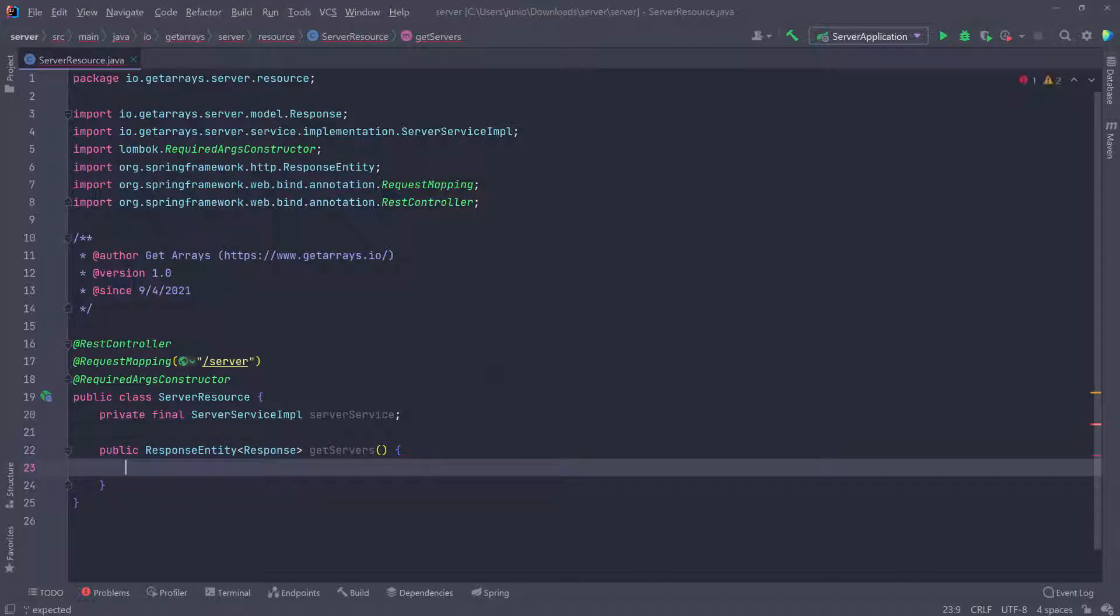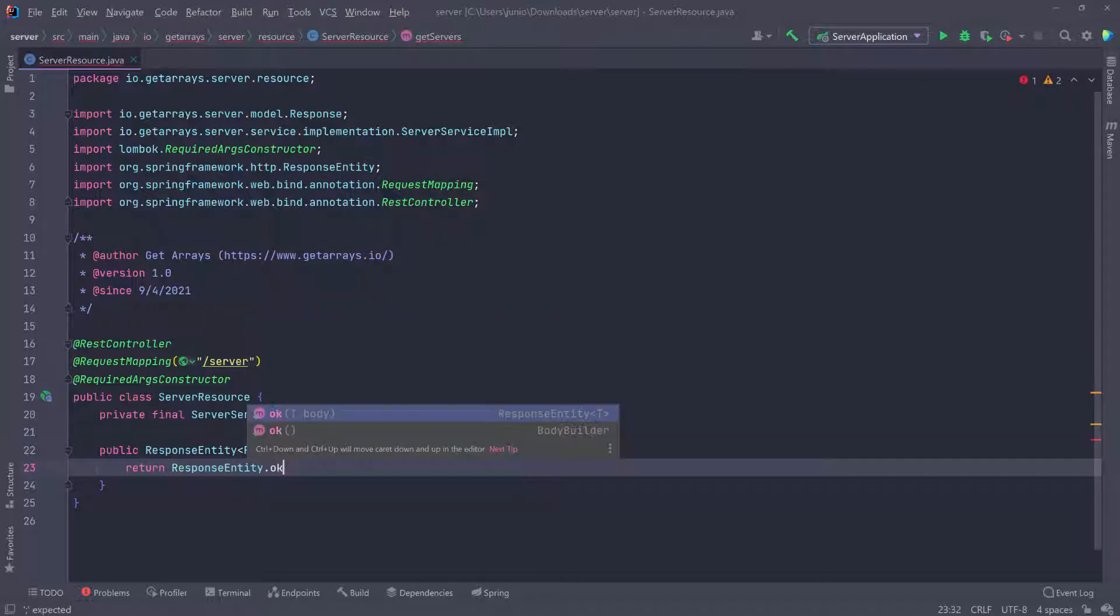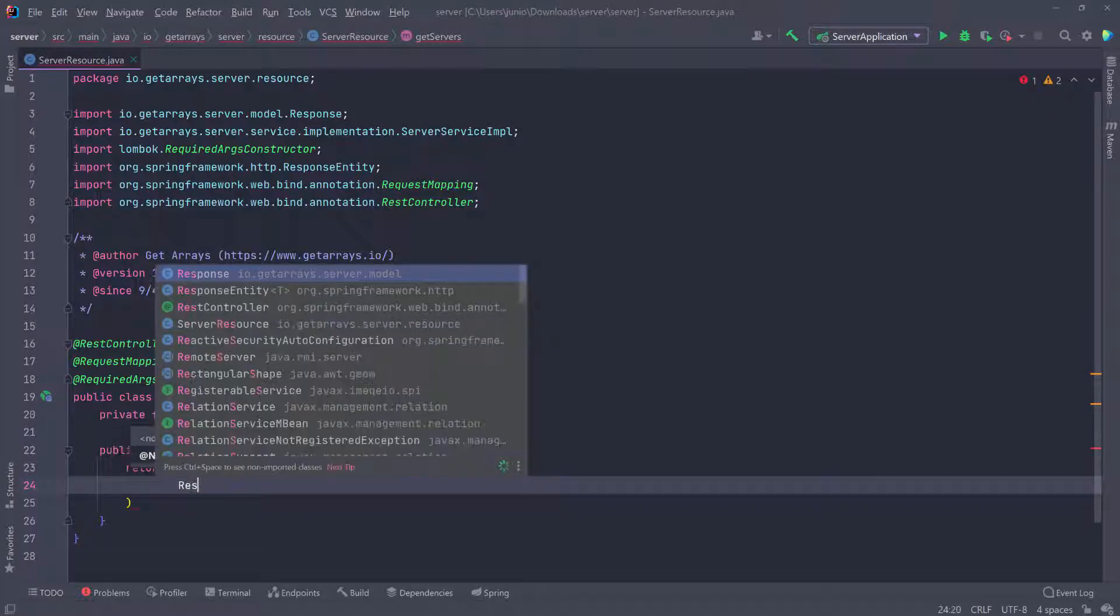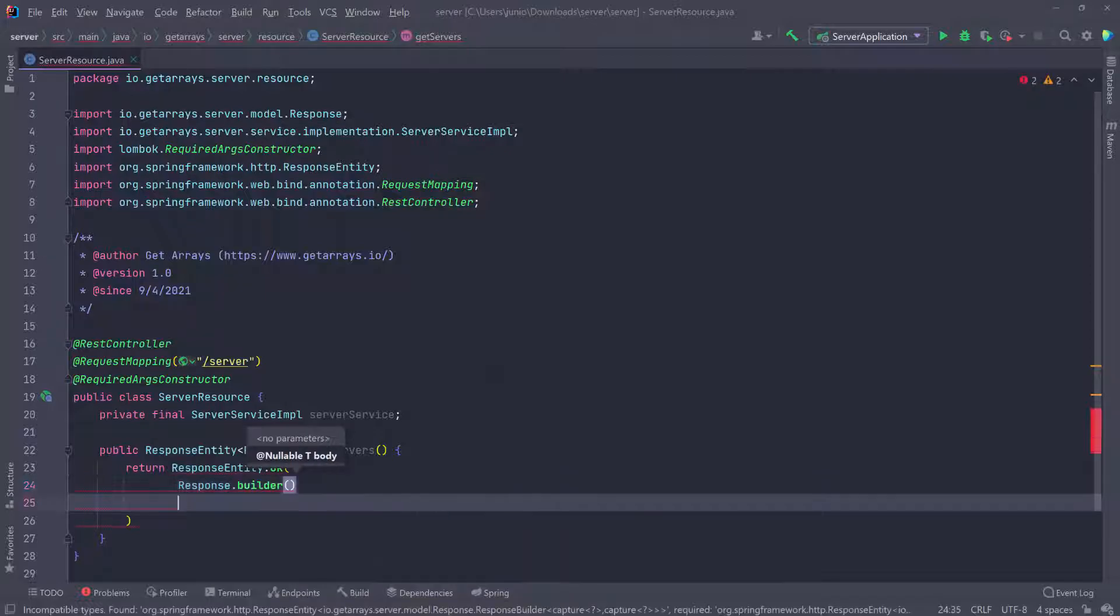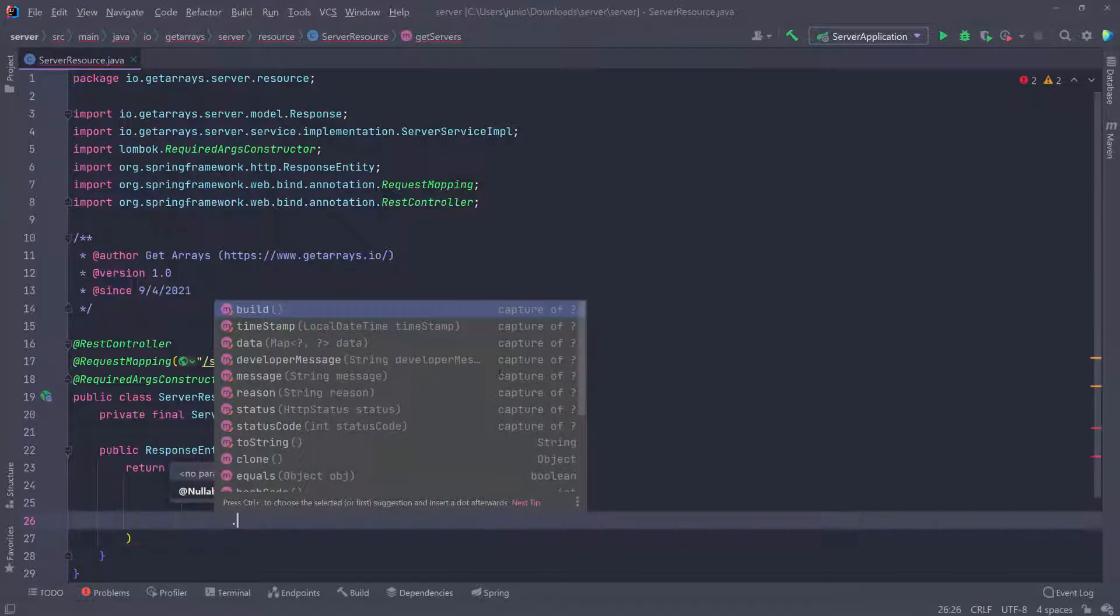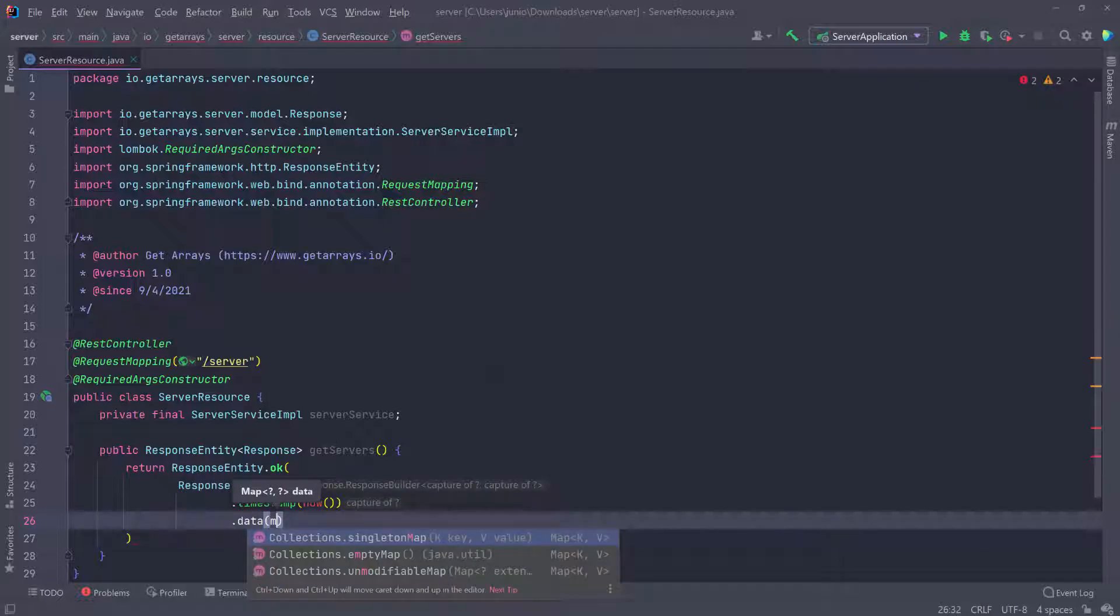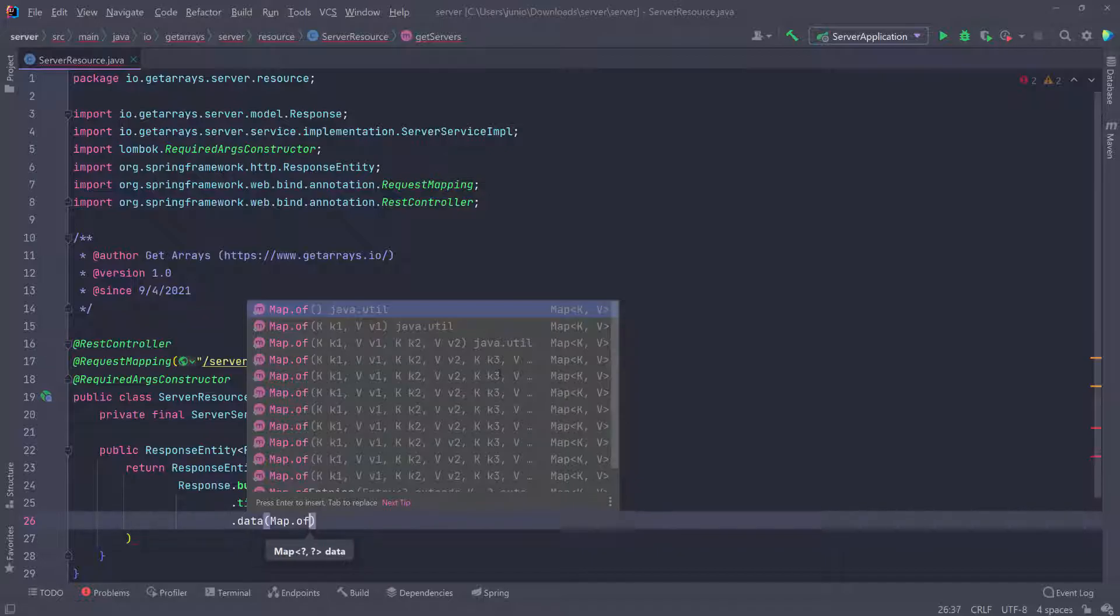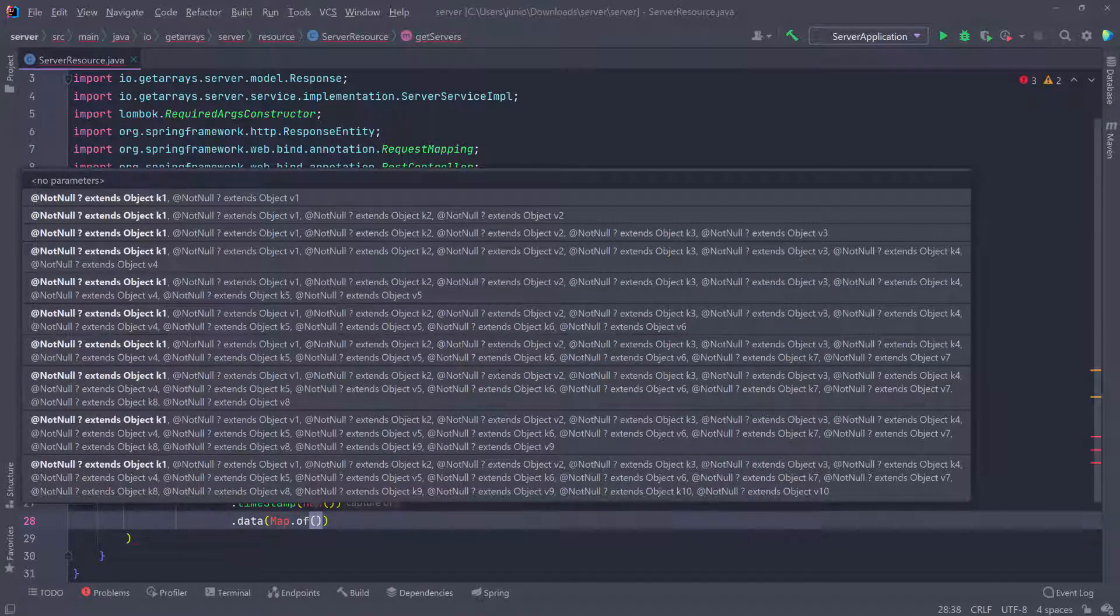Inside this method, I want to return ResponseEntity, and I'll call ok on that class. You can see that ok takes a body, and for the body we're going to pass our Response. I'll call Response, and since we're using the builder pattern, I can call builder and pass in the information. Here I'll put the timestamp and pass now, and then data. For the data, we need a map.